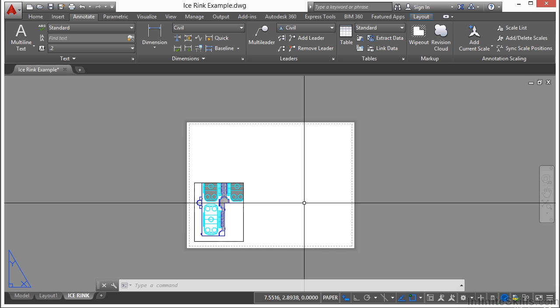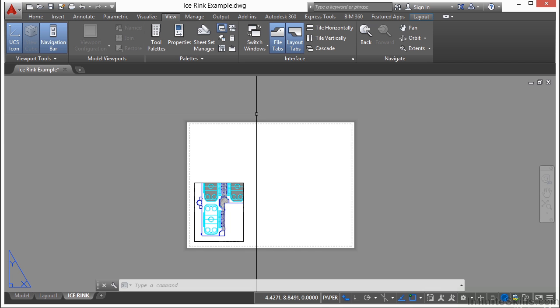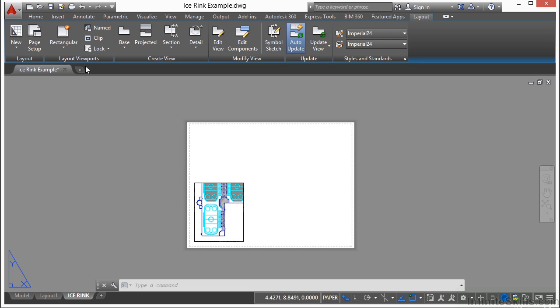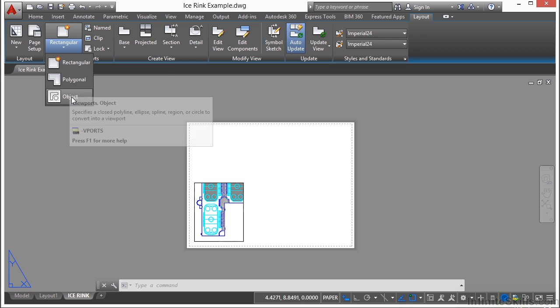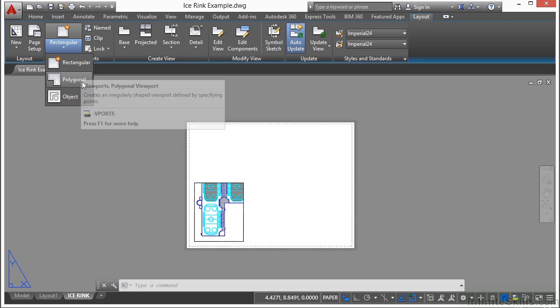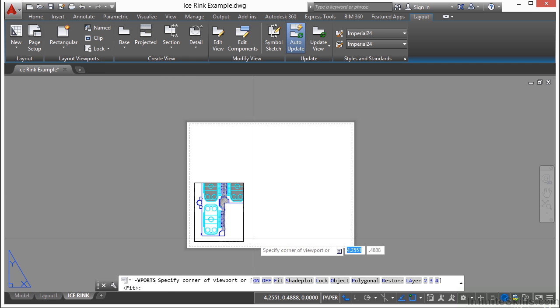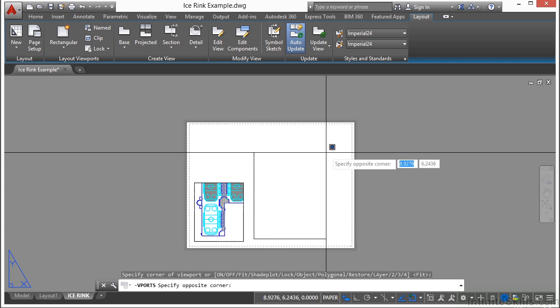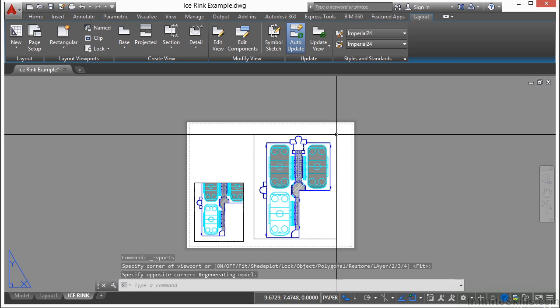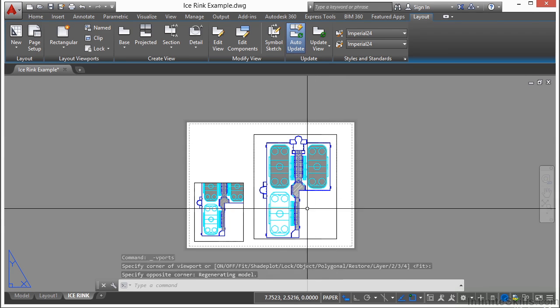Now let's make a new viewport. If you want to create a new viewport, then you go to the layout tab and you come to the layout viewports panel right here. You have a couple of different options. If you click on the button here, you can select an object. So if you already have an object created, something that's closed, like a polygon or a closed polyline, you can select that and it will become your new viewport. You can draw a rectangular shaped viewport or draw a polygonal shape. Let's draw a rectangular shape. You can just pick anywhere and draw a rectangle. That creates a brand new viewport for you.